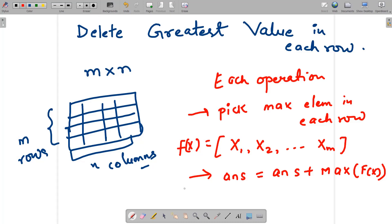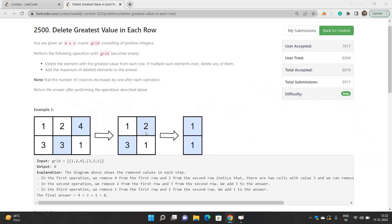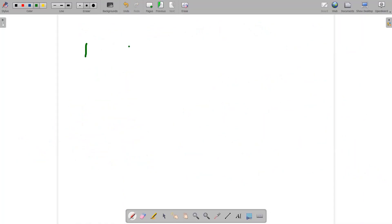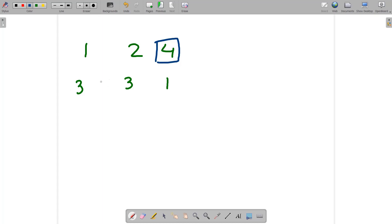After performing the operation, we delete the elements we chose. Let's take the example grid: [[1, 2, 4], [3, 3, 1]]. We pick the max element from each row — from row 1 the max is 4, from row 2 we can pick either 3 (it doesn't matter). So we pick 4 and 3.